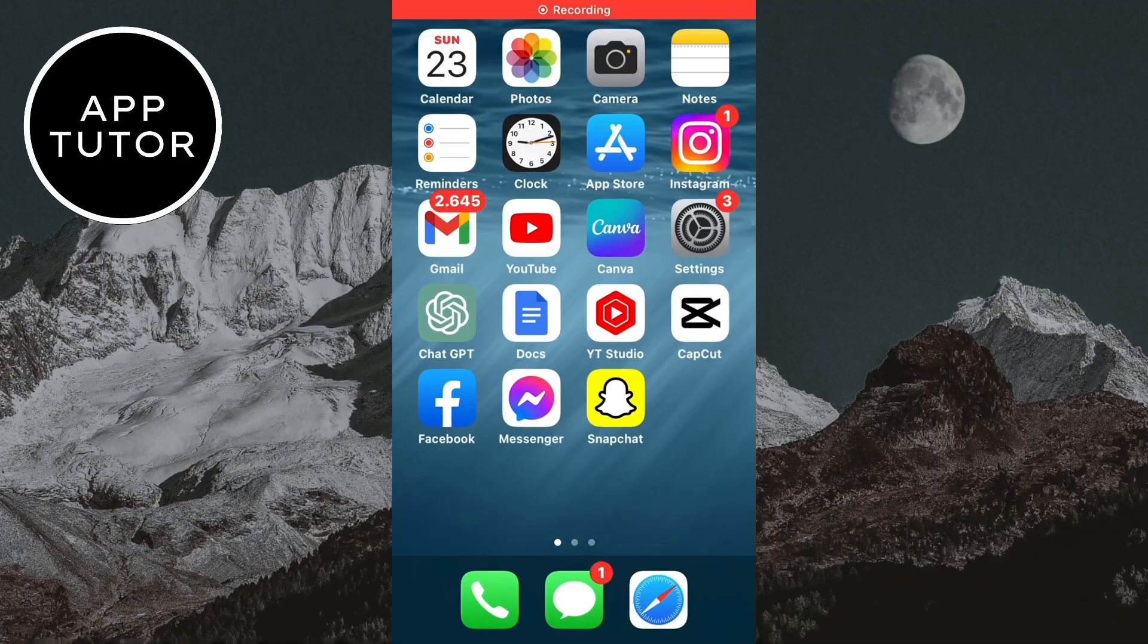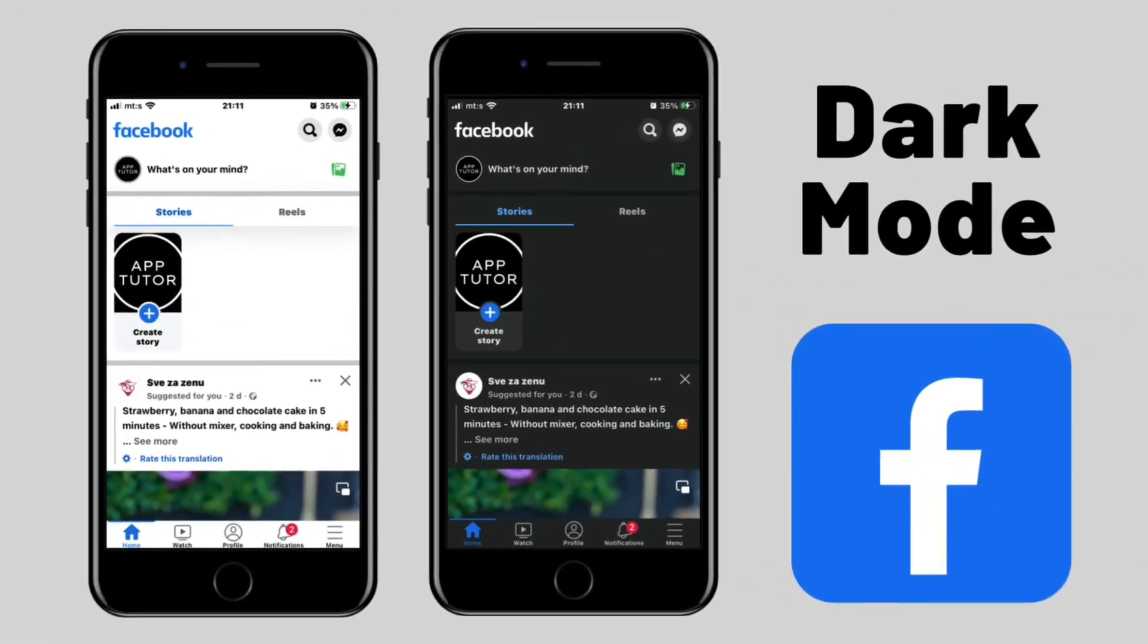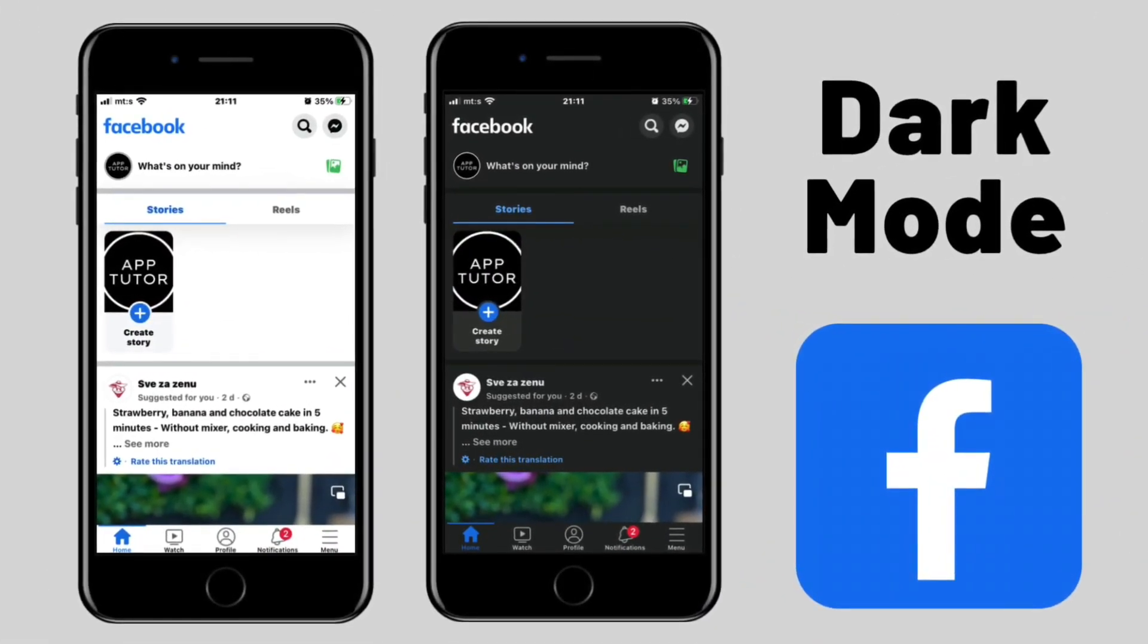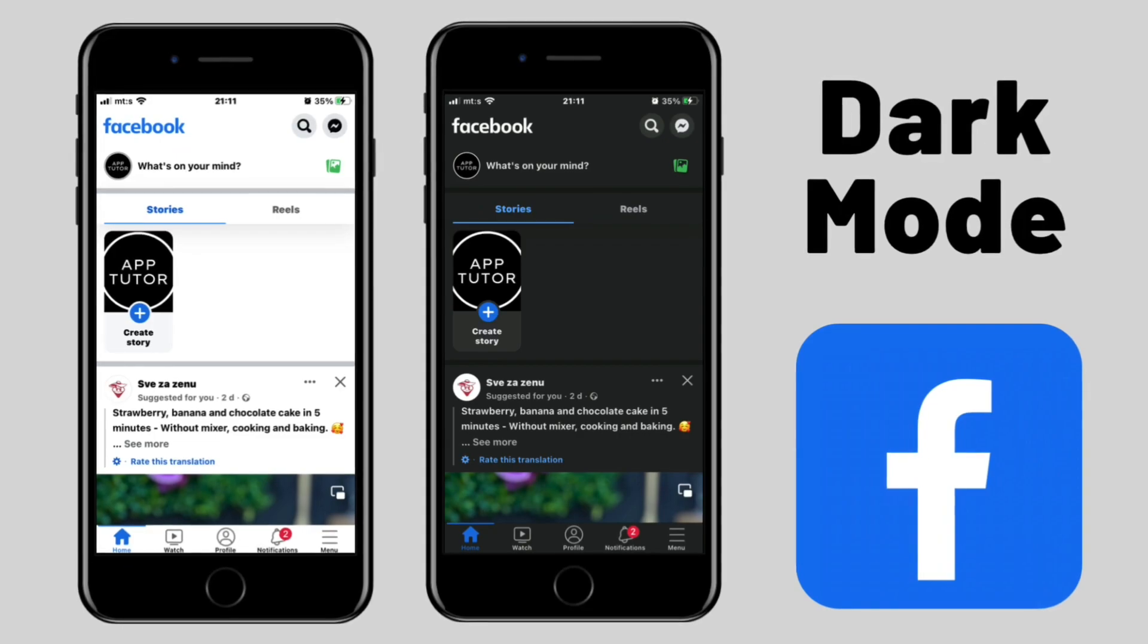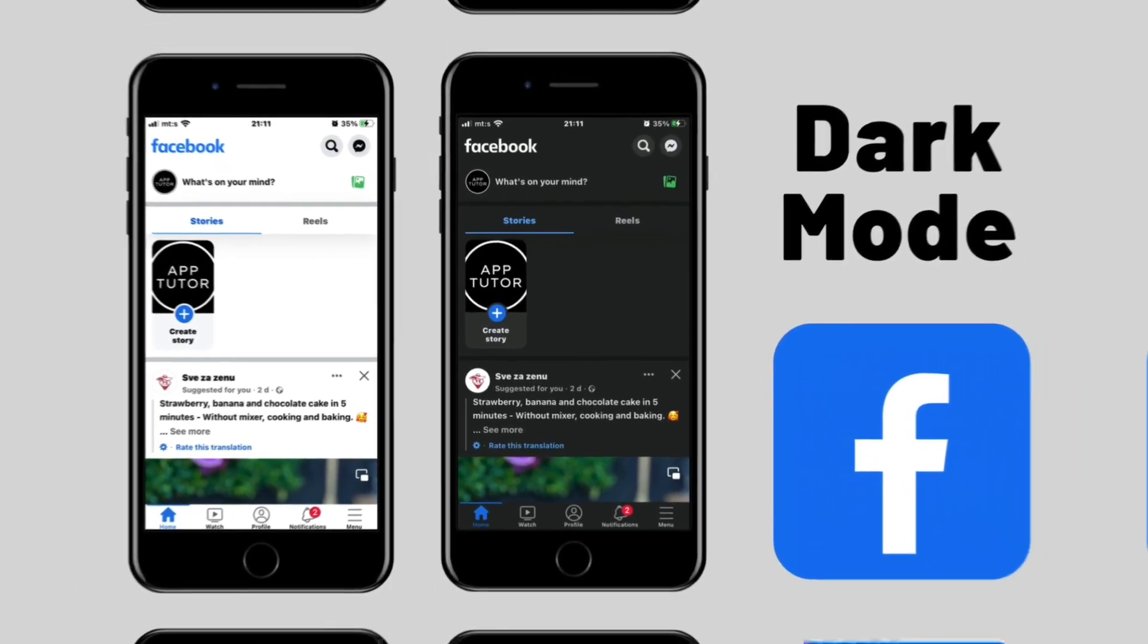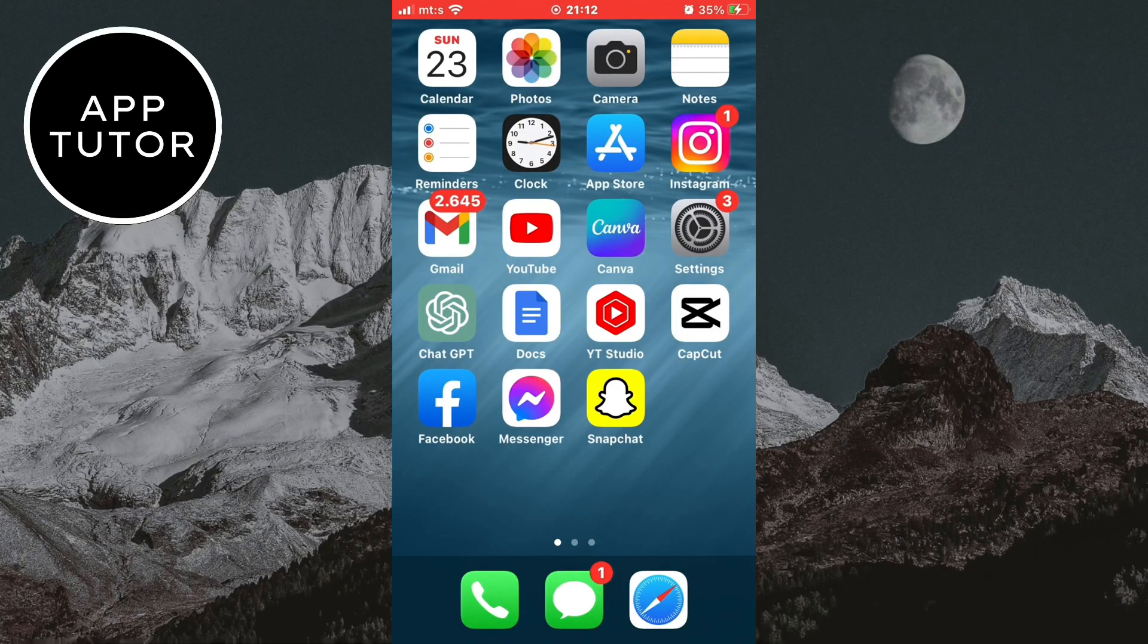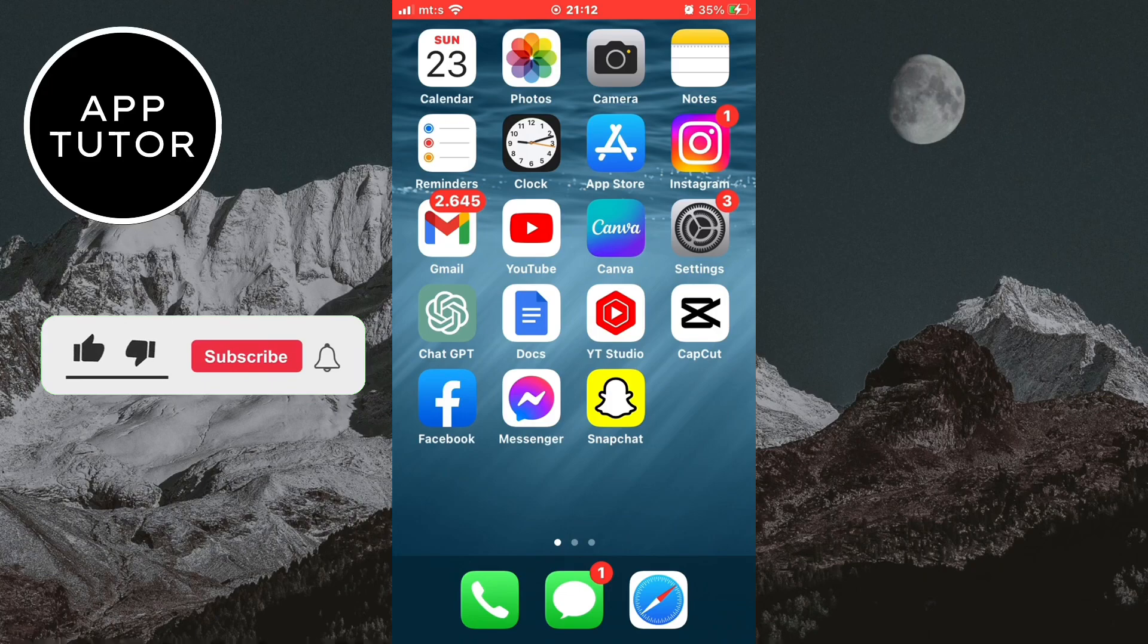Whether you're looking to reduce eye strain, save battery life, or just want to give Facebook a new look, this video is for you. The process is the same for both iOS and Android devices, so let's start with the tutorial.